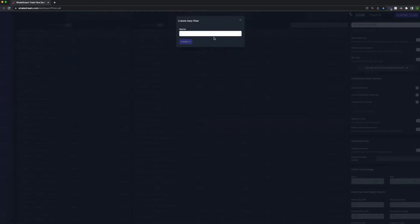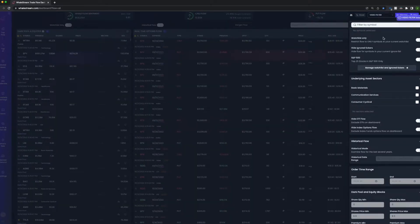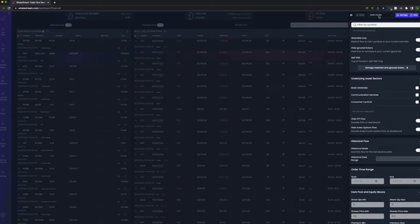We'll call it Video Filter because we're making this filter for the video. You can see the filters reset and now we're in the Video Filter setting.